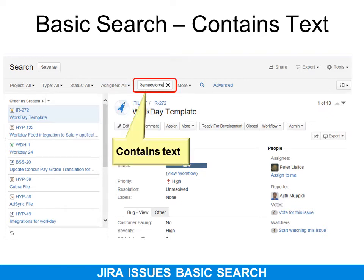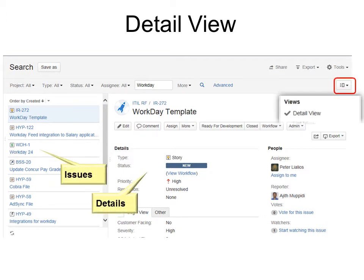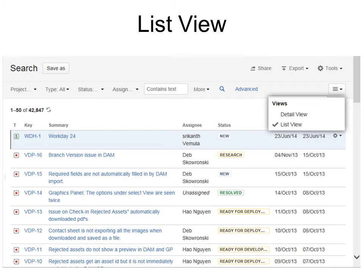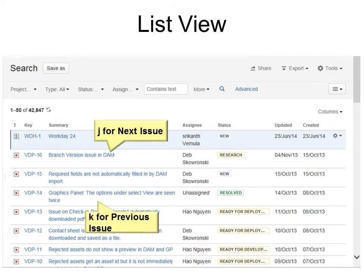Type in the text that you seek. You can hit X to delete it, or the magnifying glass to search. By default, we are in detail view — issues are listed on the left with details on the right. If you click the views option, you can switch to list view. A useful keyboard shortcut is J to move to the next issue, or K to move to the previous issue.